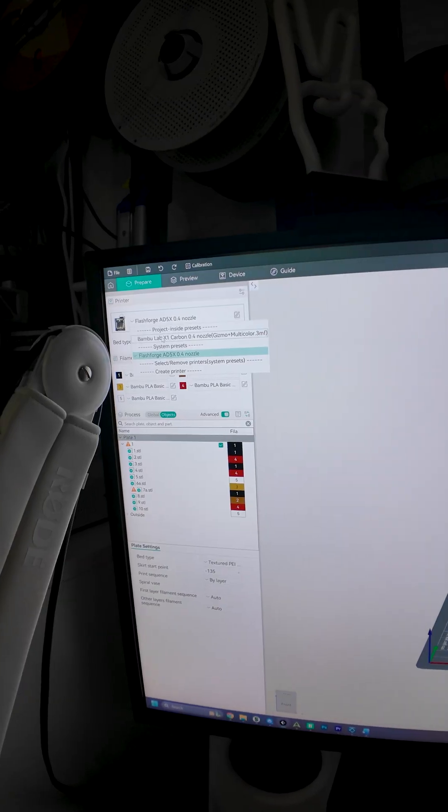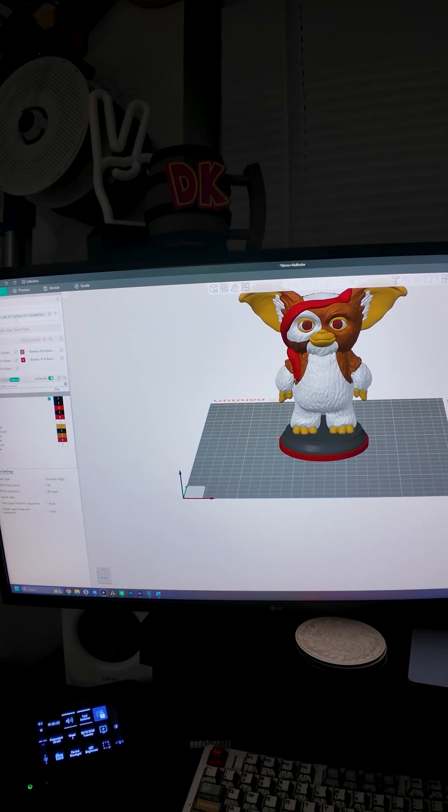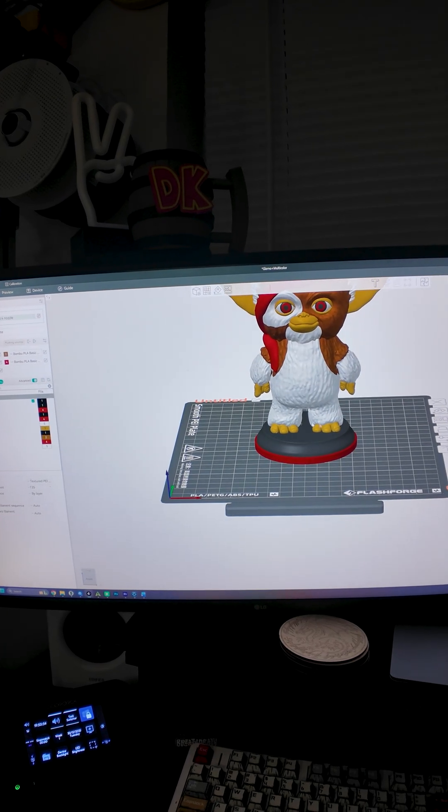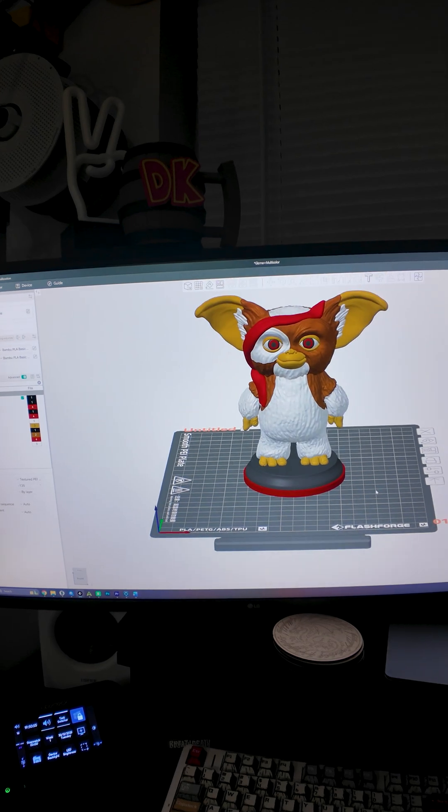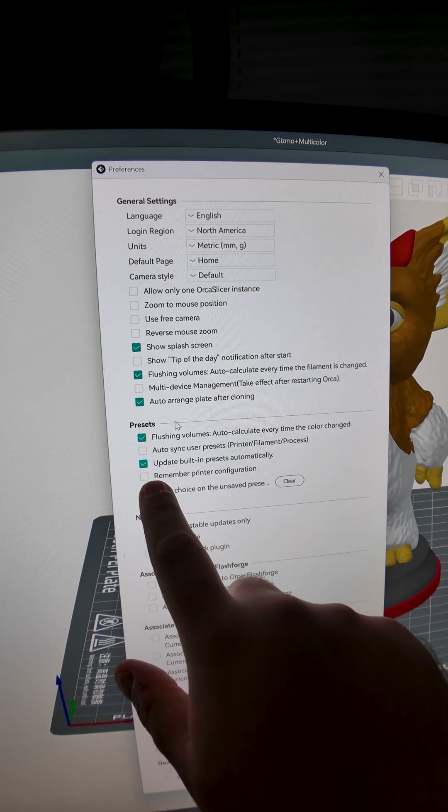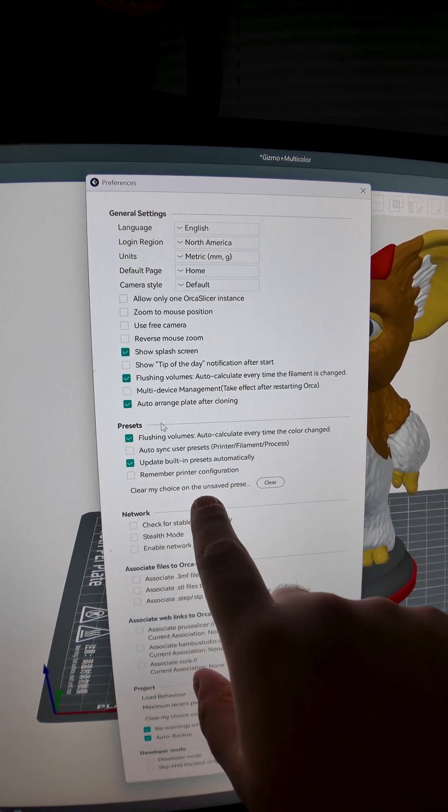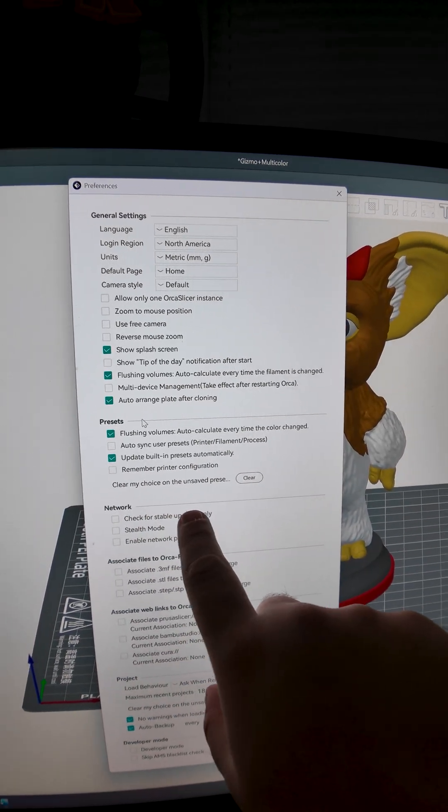I'm going to do it again. There we go. Bamboo X1. So yeah, this is the setting you're looking for. Like I said, this is a feature, not a bug, but